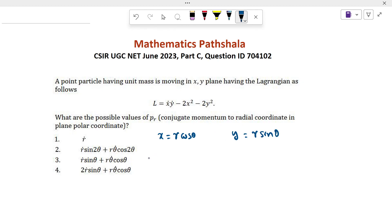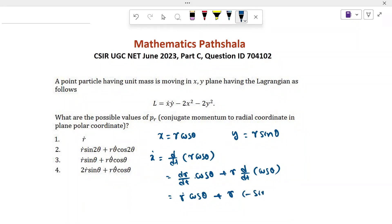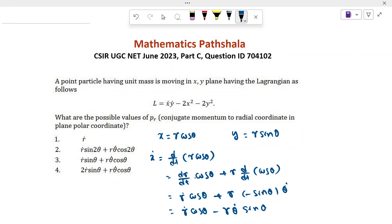So what will be ẋ? ẋ will be d/dt of r cosθ. So what we get: (dr/dt)cosθ plus r times d/dt of cosθ, which gives ṙcosθ plus r times (−sinθ)θ̇. Finally we get ẋ = ṙcosθ − rθ̇sinθ.